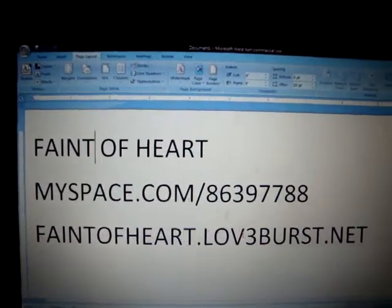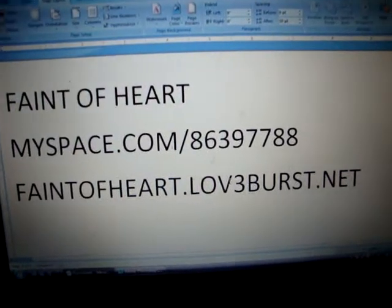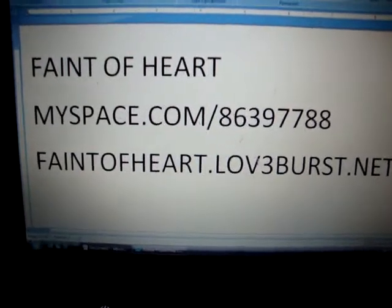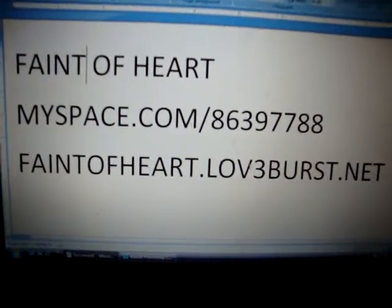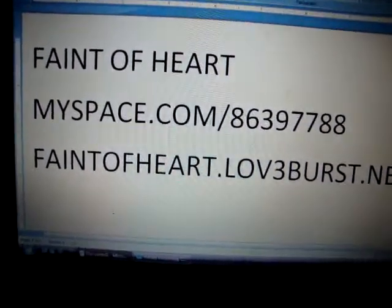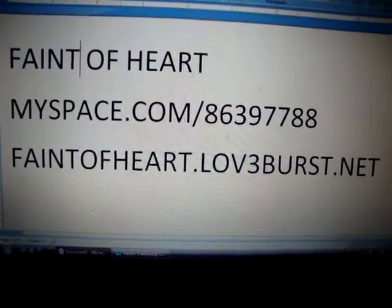Hey everyone, this is Jennifer, the owner of Feint of Heart. Our MySpace URL is myspace.com/86397788 and our website is feintofheart.loveburst.net. In this tutorial I will be showing you how to do double, triple, and gradient strokes on fonts. Here's the gradient one, which would be the final product — that's just an example.